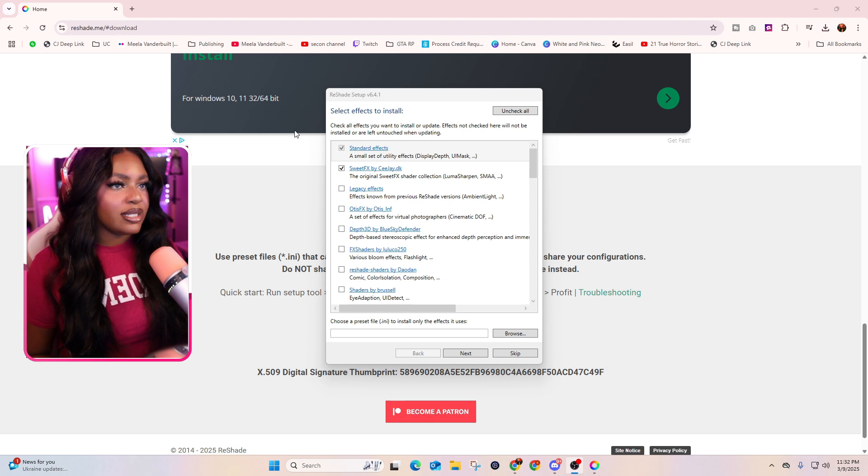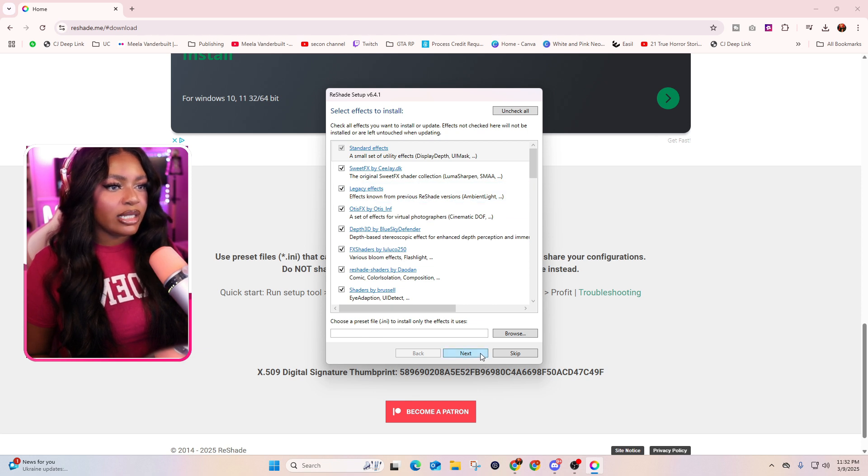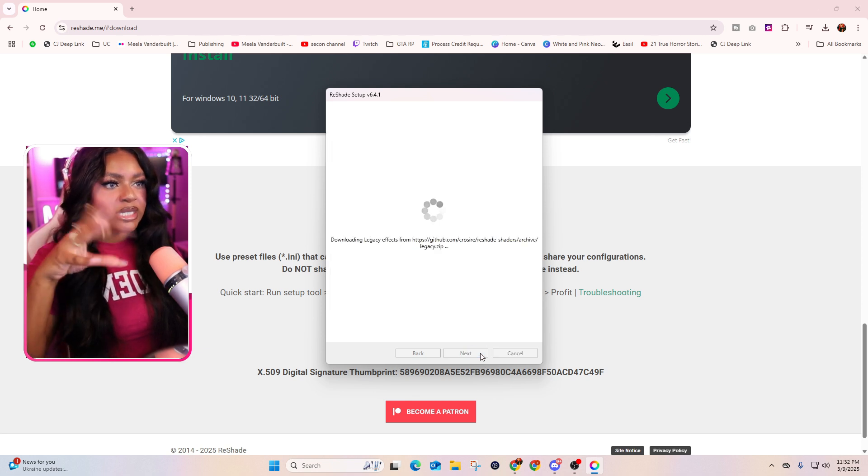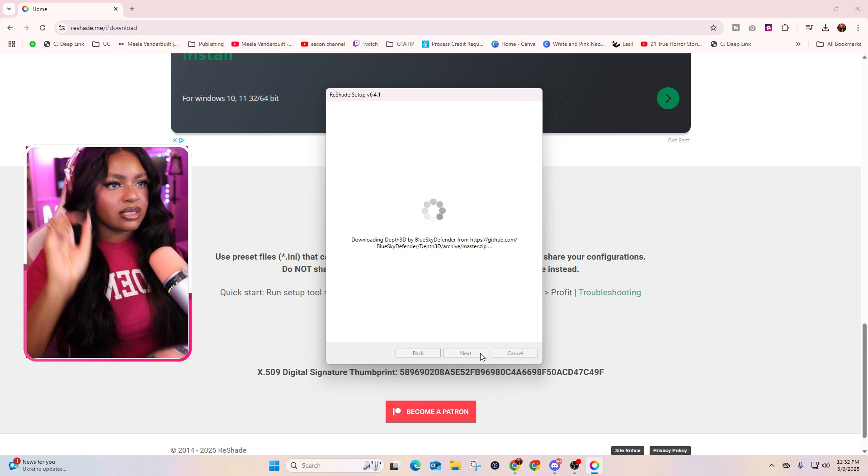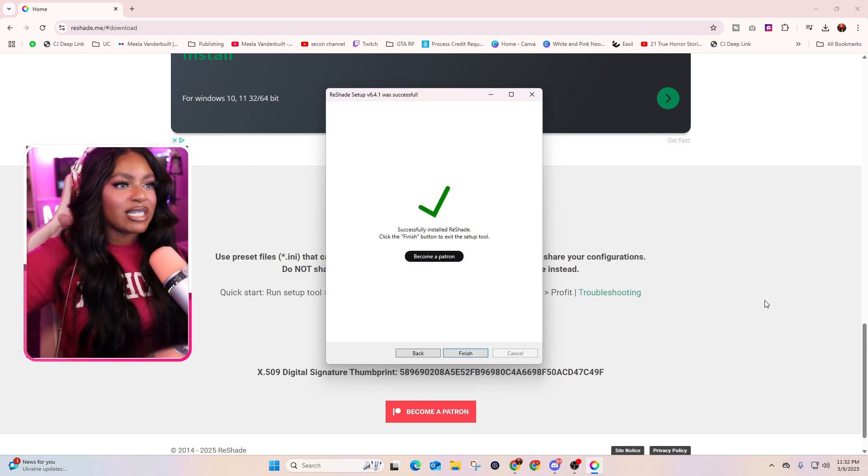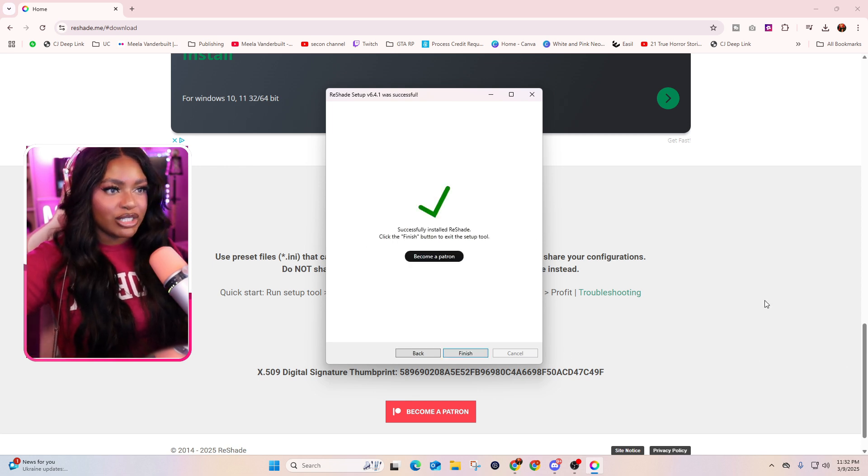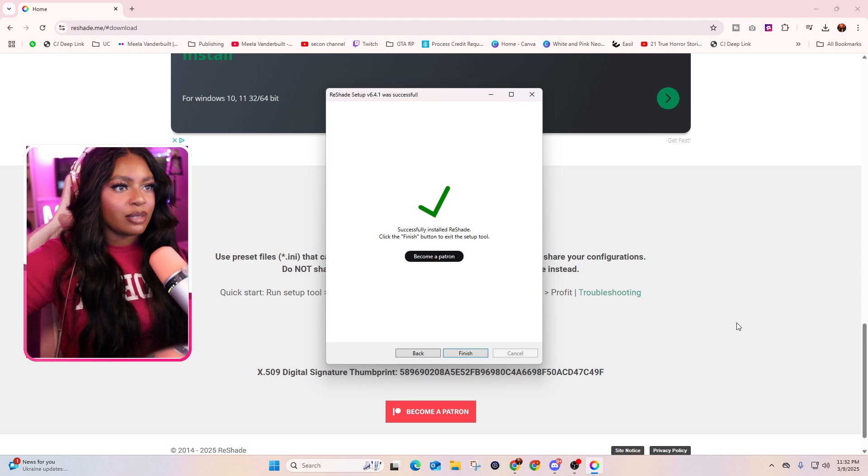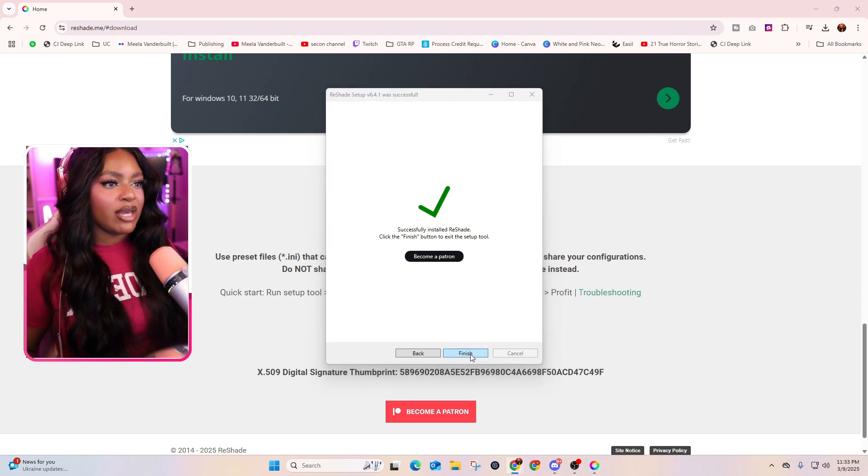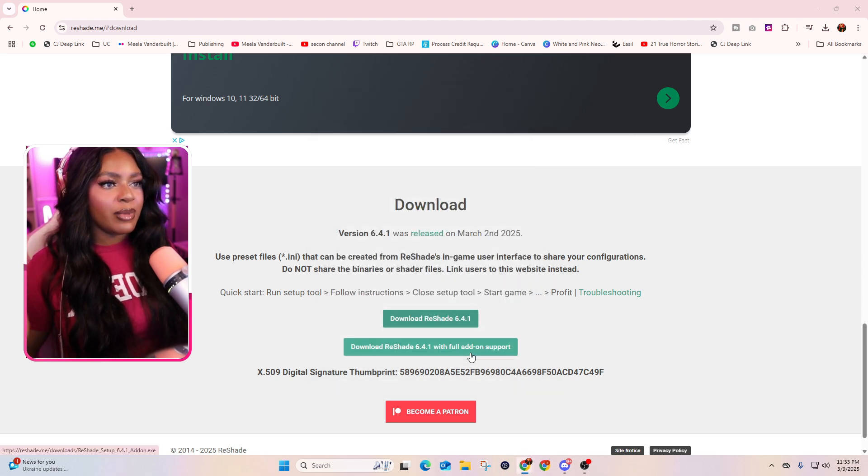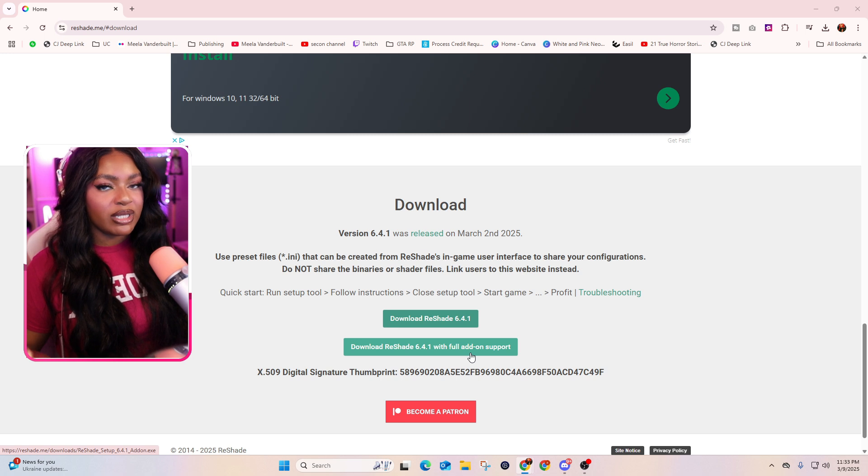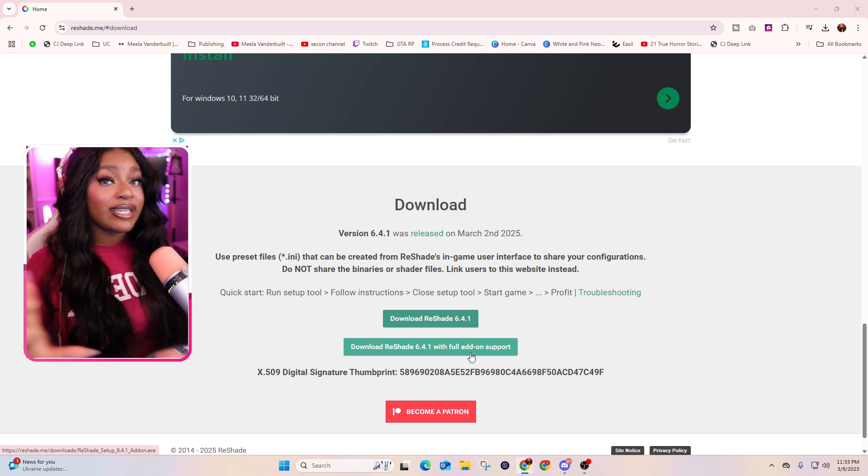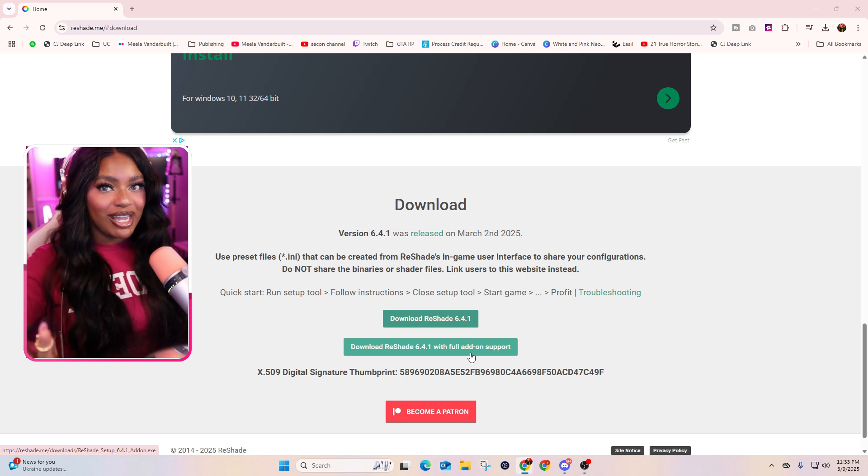All right, and then once you get to select effects to install, in the upper right hand corner, hit uncheck all and then check all. You just want all of these selected and then go ahead and click next. Going to have all your little downloading thingies and then boom, successfully installed Reshade. Click the finish button to exit the setup tool. All right, but now that that's finished, we're just going to hit finish and remember, that has completely installed Reshade within GTA, not yet 5M. So we're going to do that part next.